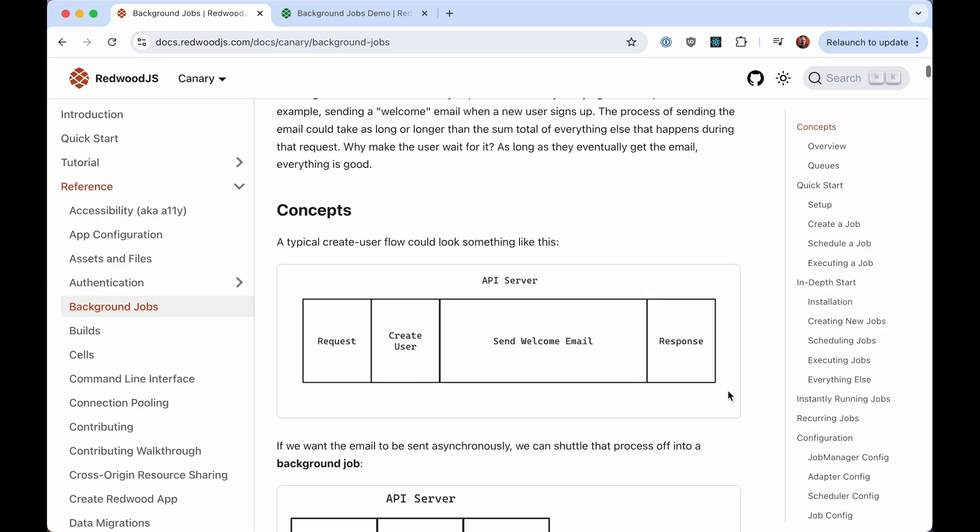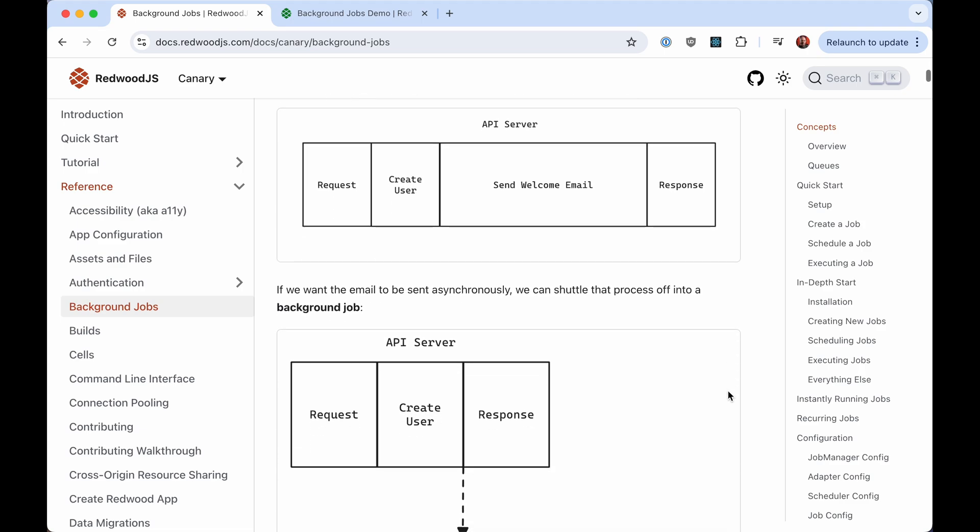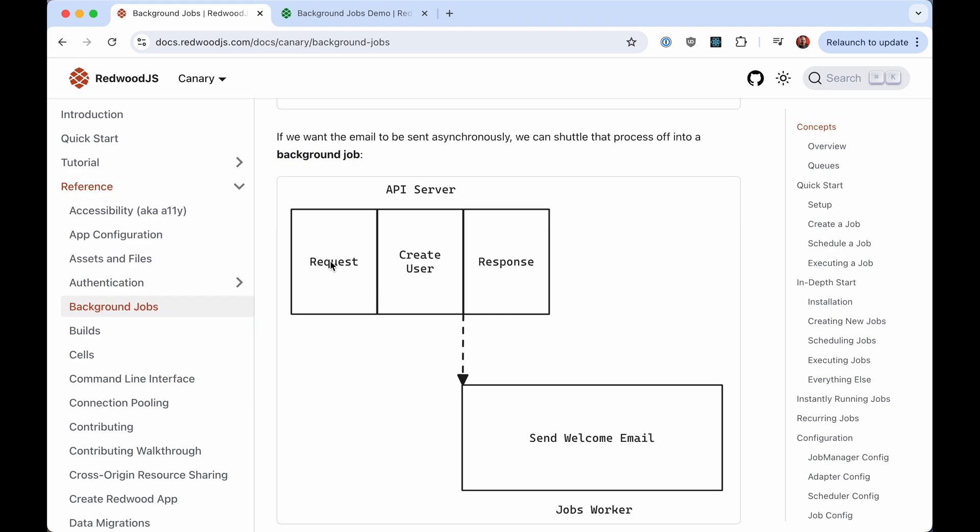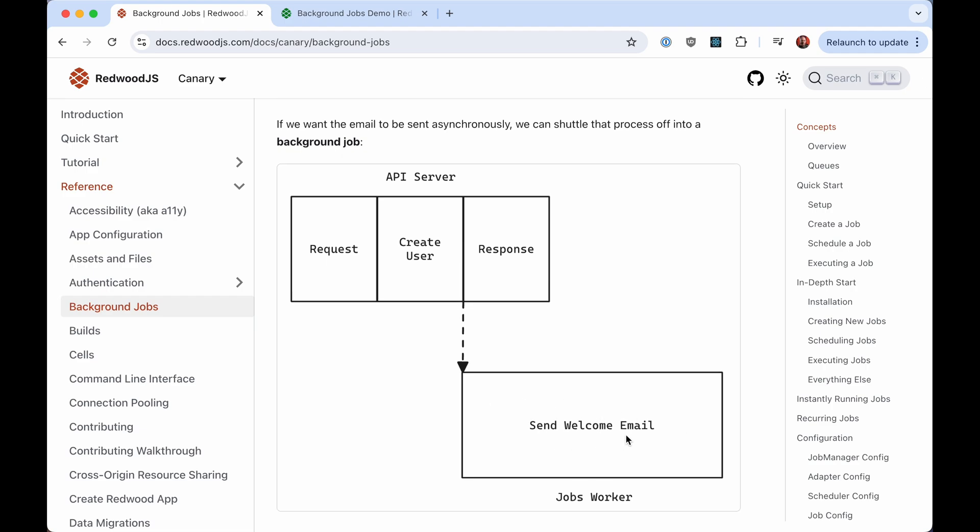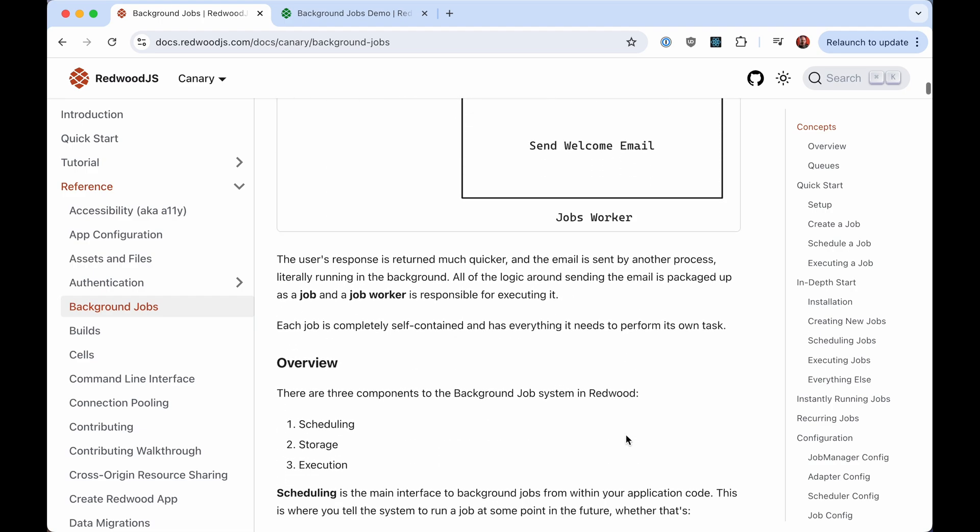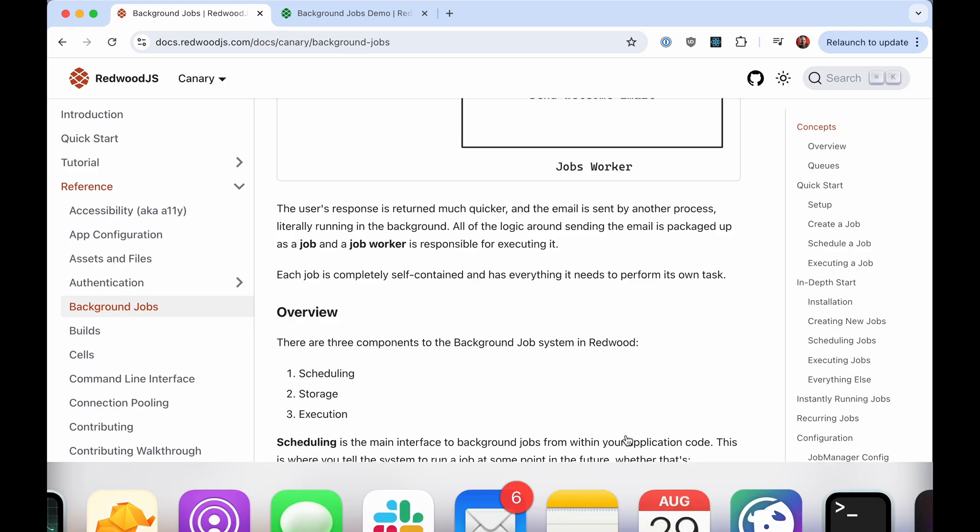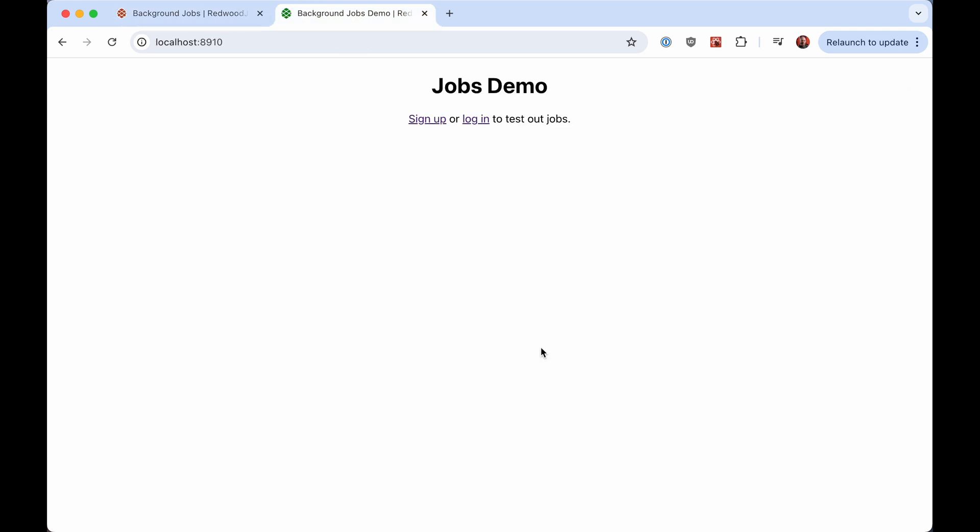But with the background job, we can shuttle some of that stuff off and run that in the background. In this case now, the actual request is pretty quick. Create user, done. But where the welcome email would be sent now, that's shuttled off to a separate process, and this runs in the background with the worker process. And that's what I'm going to show you now.